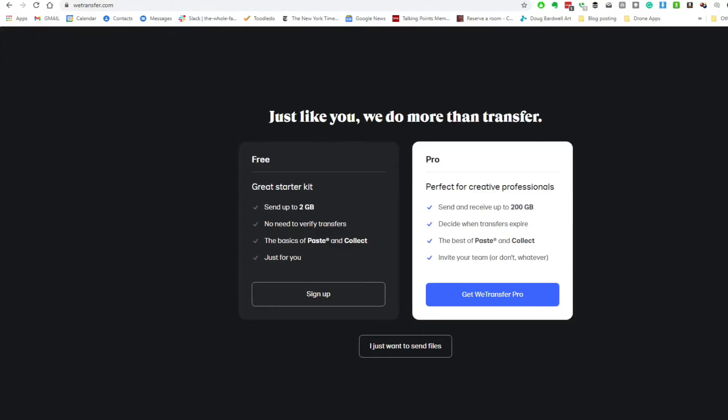The easiest way I've found for transferring files to someone is to use a transfer service called wetransfer.com. It's totally free, and I haven't found any companies — some companies won't let you use Dropbox or things of that nature — but I haven't found anybody that eliminates using WeTransfer.